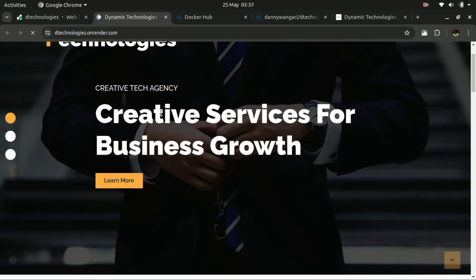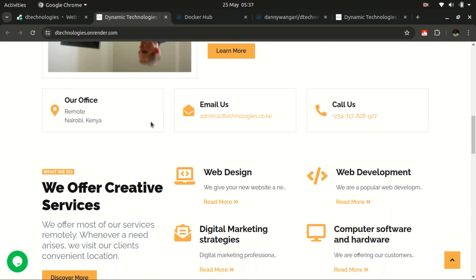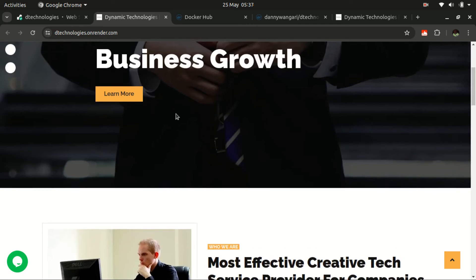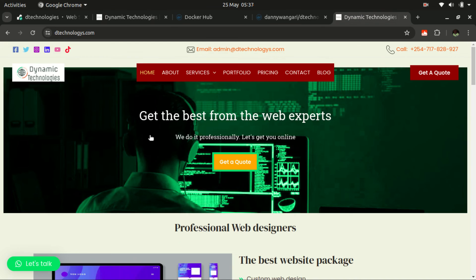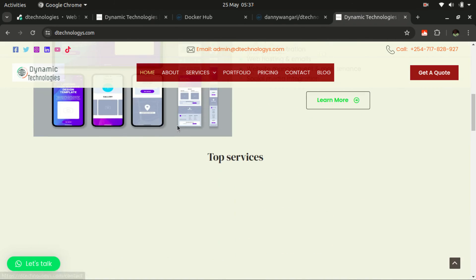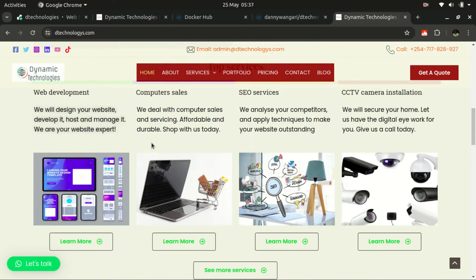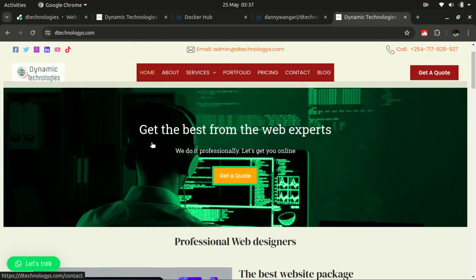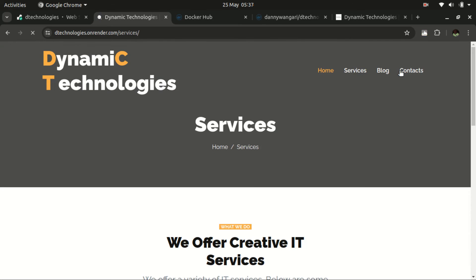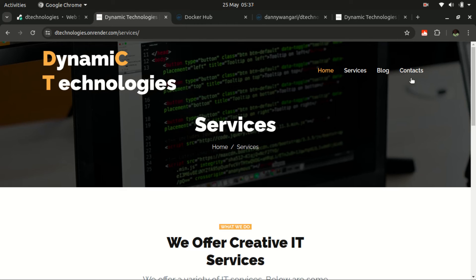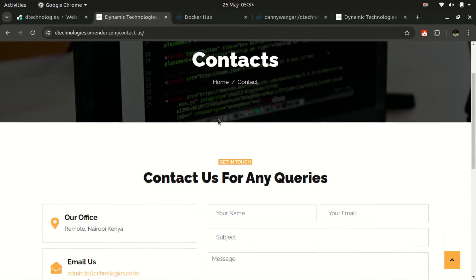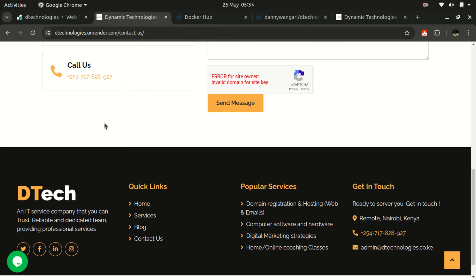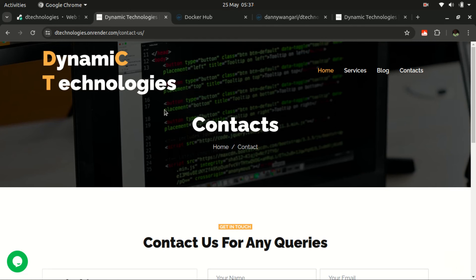And there we go. We have been able to deploy our application from a Docker image on Render. So this was the look and feel of my website here. And I thought that creating that image will help me remember where we initially started. So we can be able to navigate through some other links. And as you can see, this is working from a Docker image. And it's as simple as that.